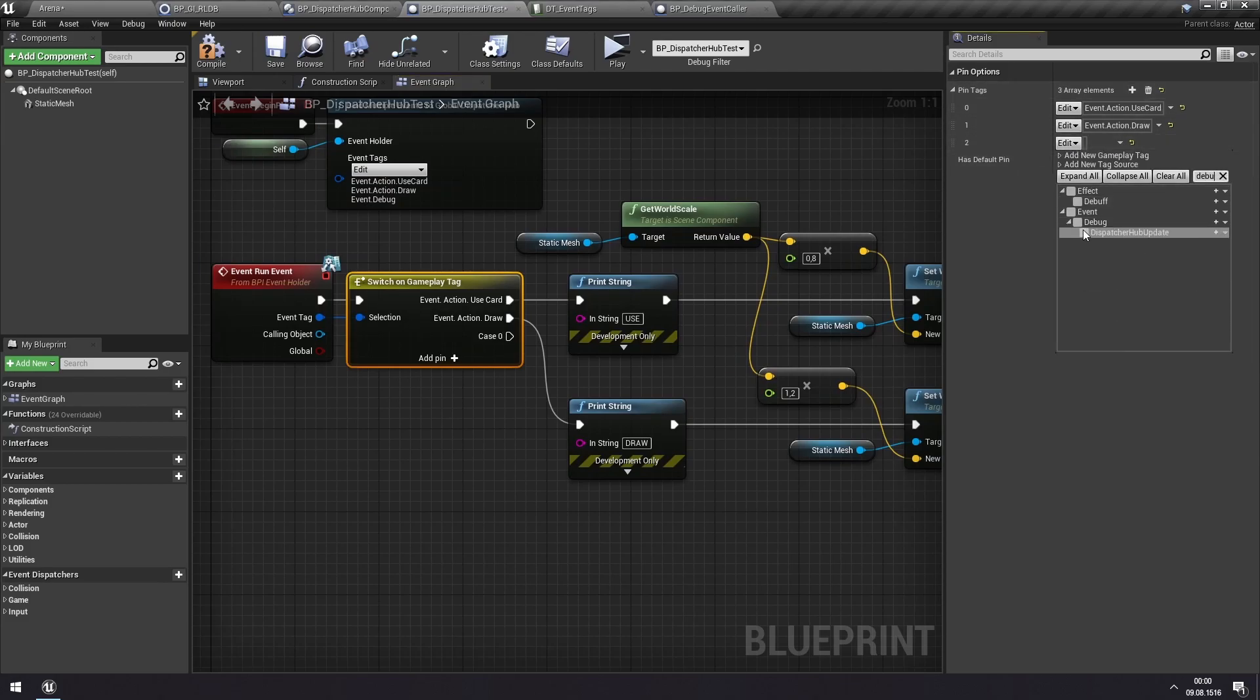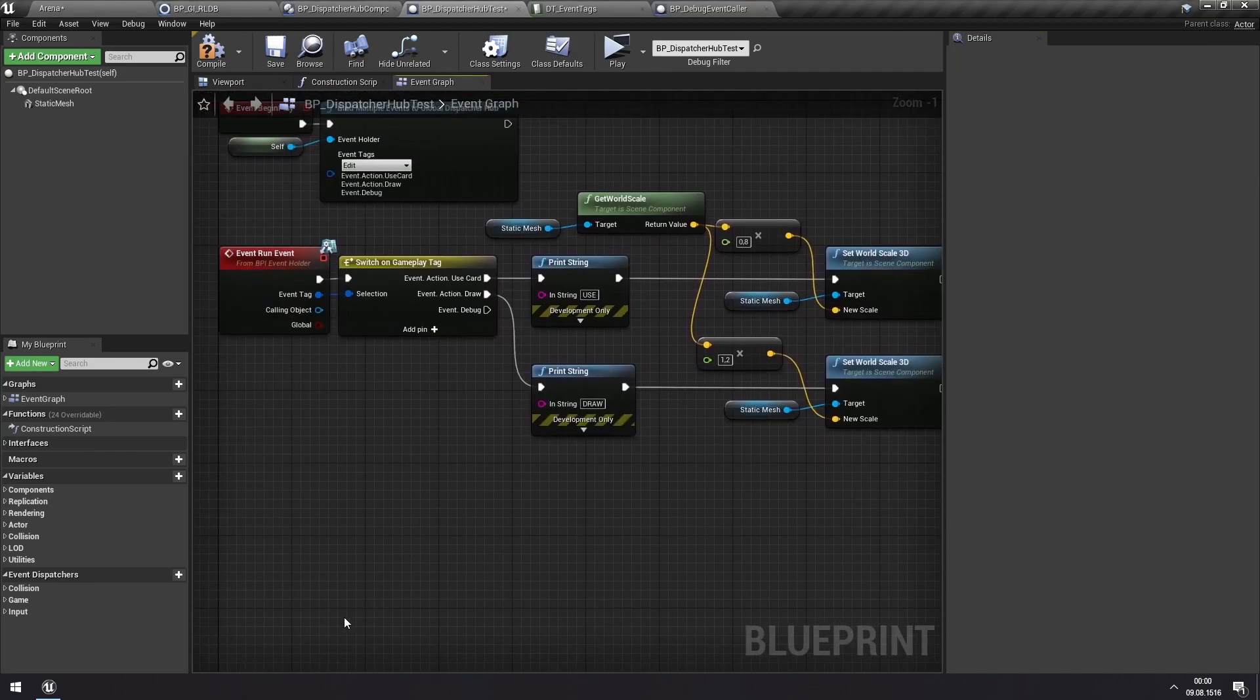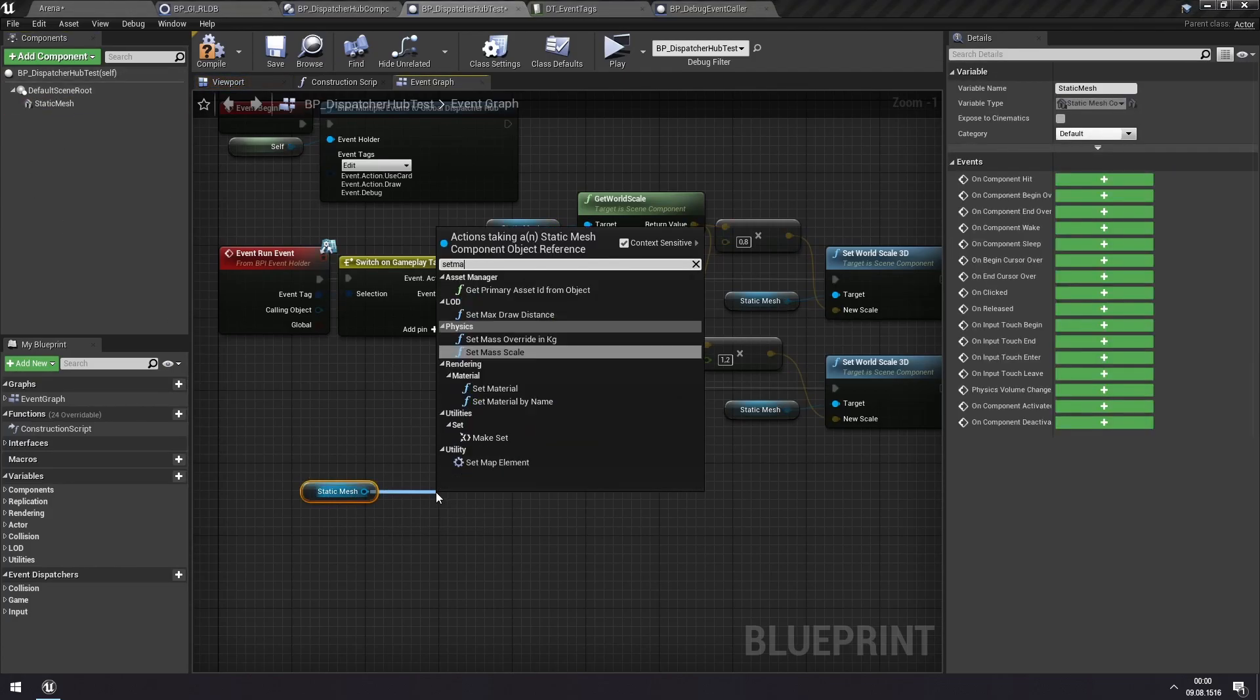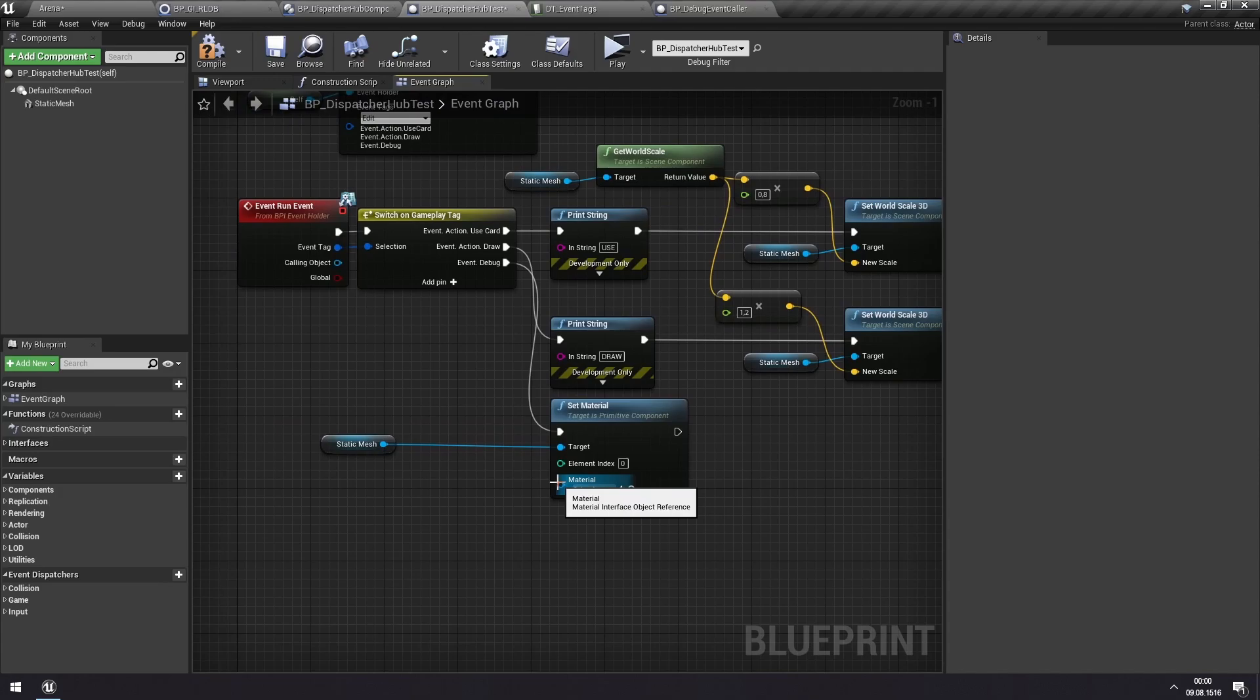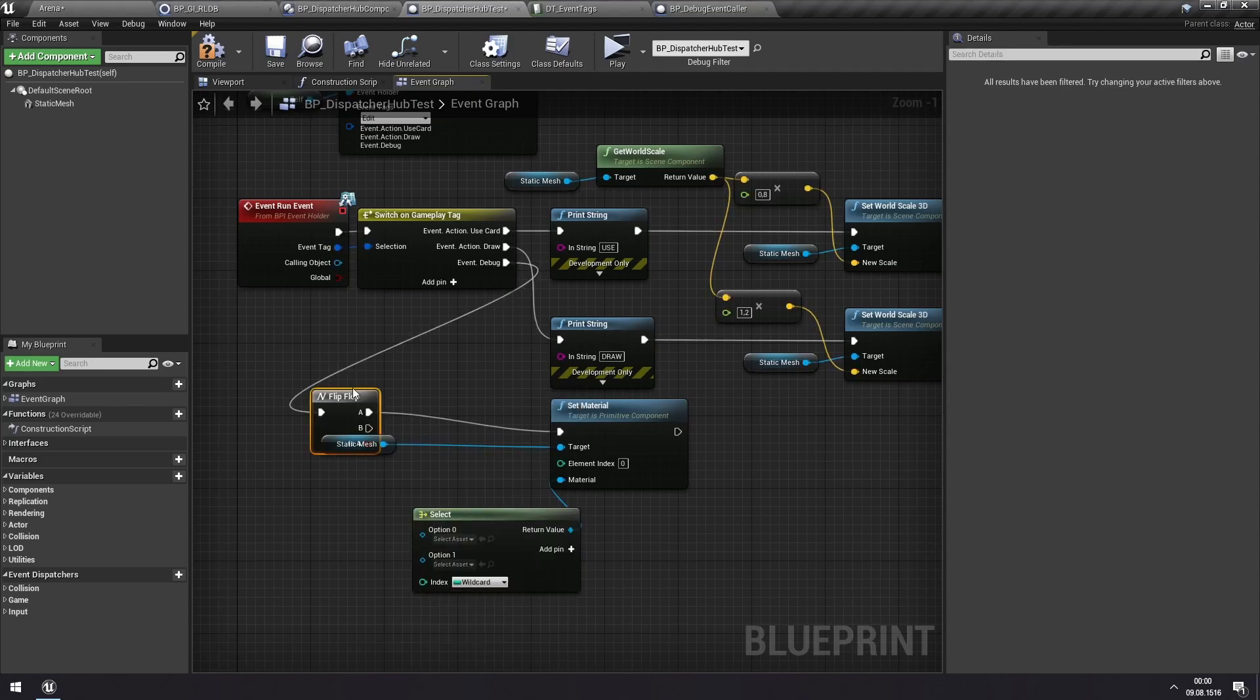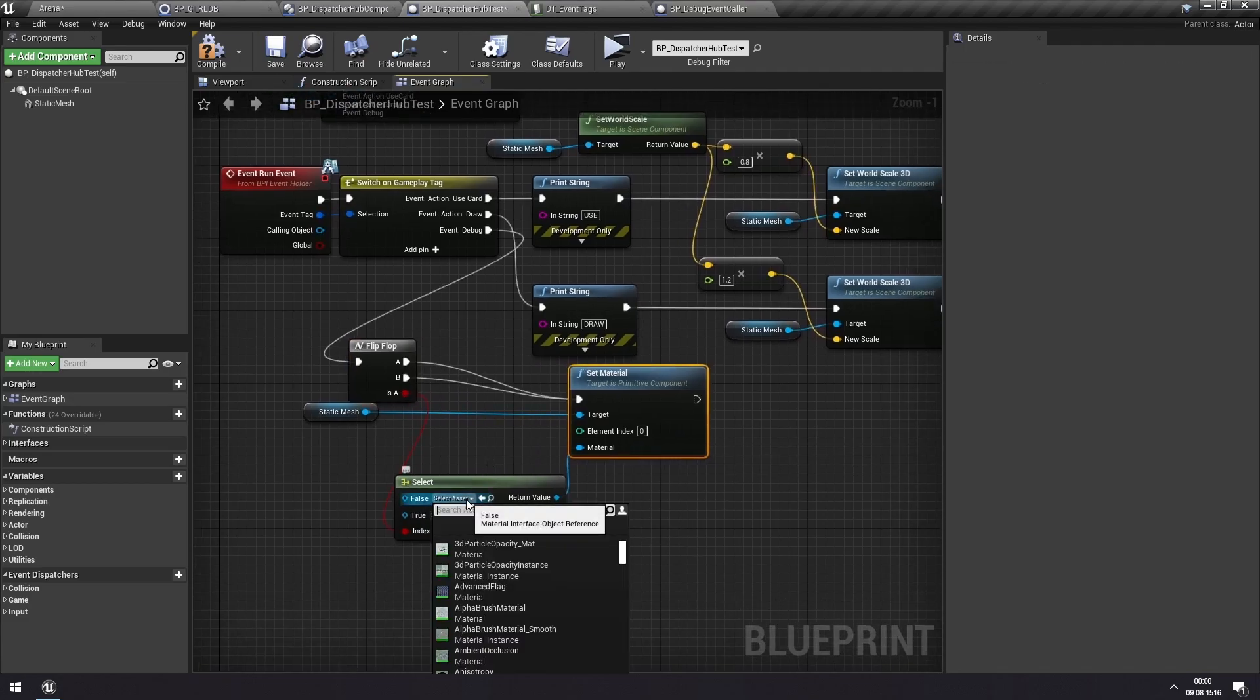And then here we will choose this particular event. And every time this happens, let's change the appearance somehow. Let's set the material of this static mesh here. And we'll do a select from the material. Do a flip-flop. So that every second we are switching back and forth between two materials.